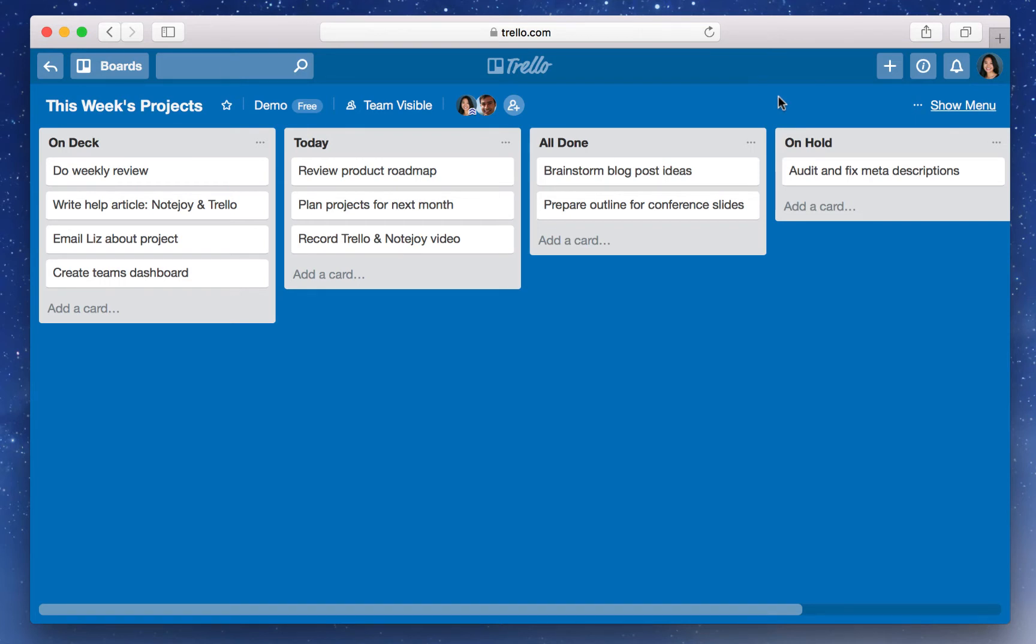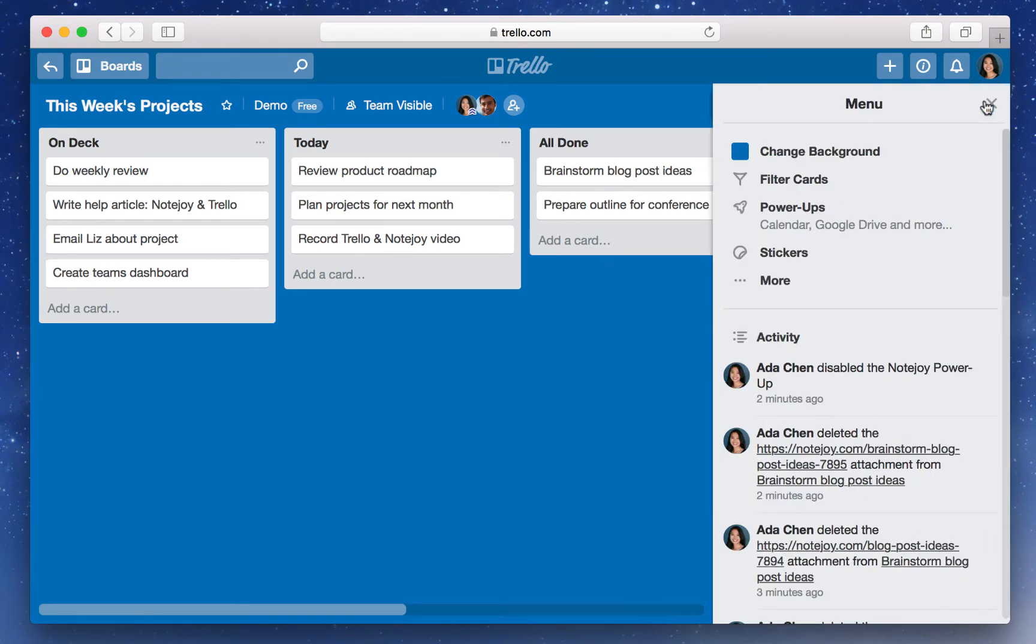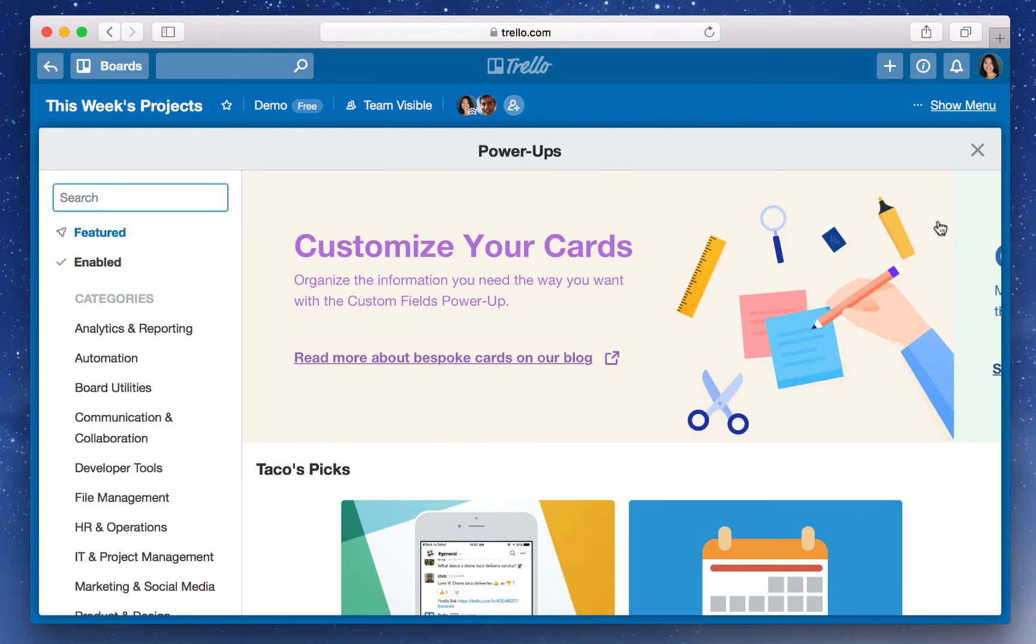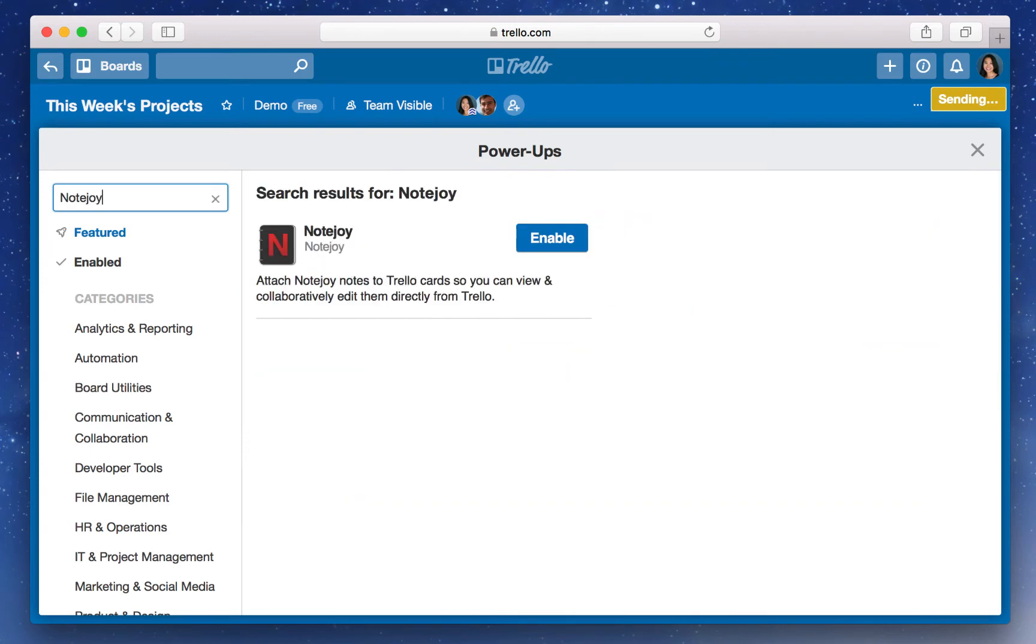Step 2, select Power-ups from the board menu on the right-hand side. Step 3, search for NoteJoy and select Enable.